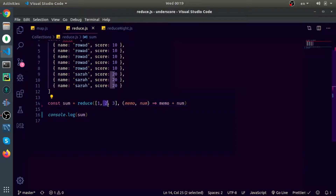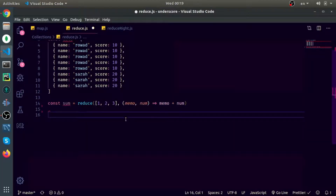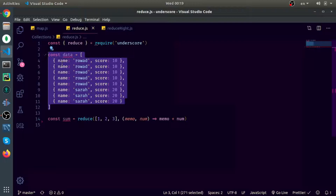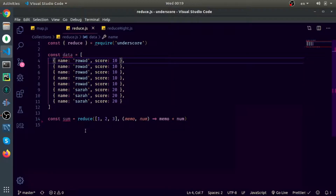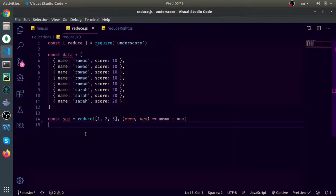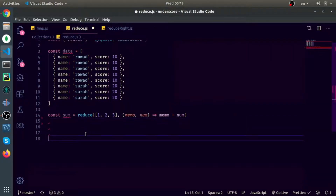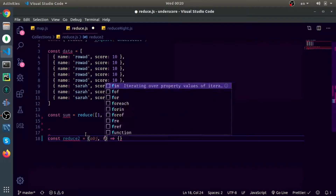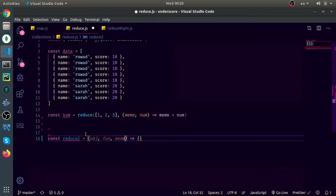If memo is undefined, it will take the value of the first element and the iteration will start from the second element to the end. Also, here is some data to show an example of how reduce can be used to group data — for example, an array of objects grouped by name where the score is the sum. It's very easy to do with reduce. To implement it: const reduce equals a function that accepts a couple of arguments — the object (could be an array or object), the function, the memo, and the context.